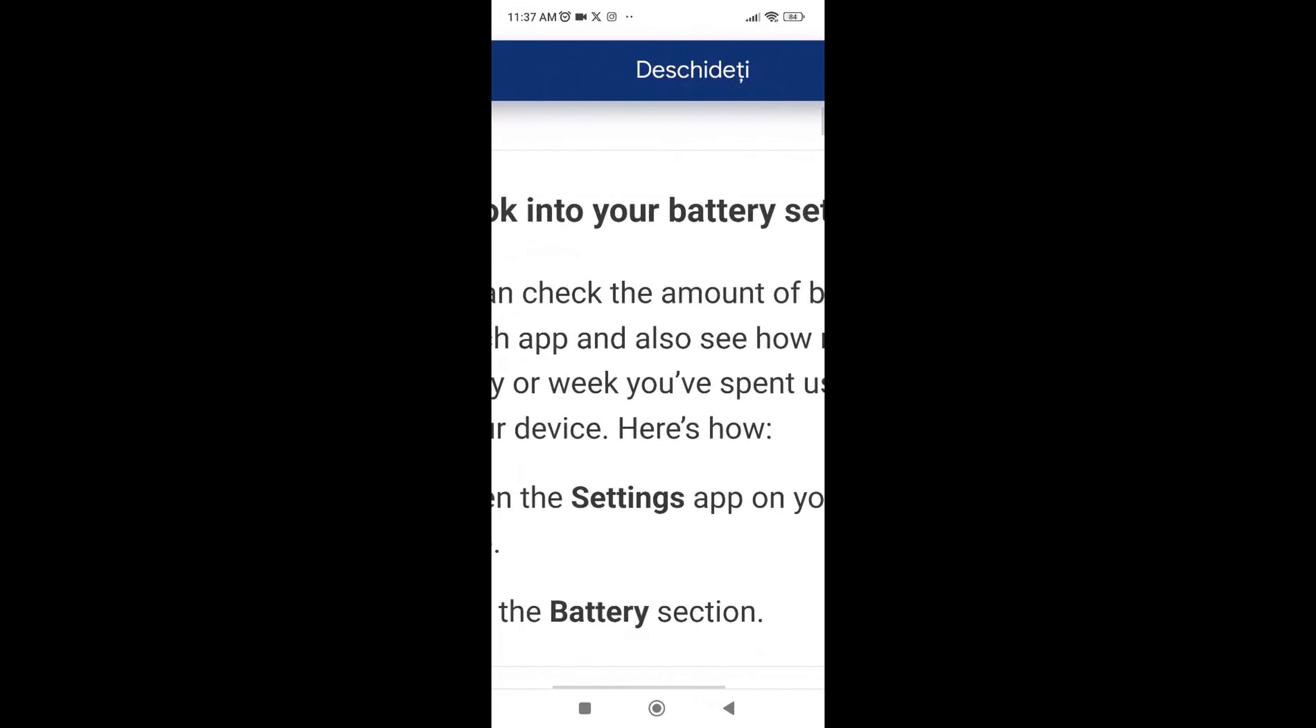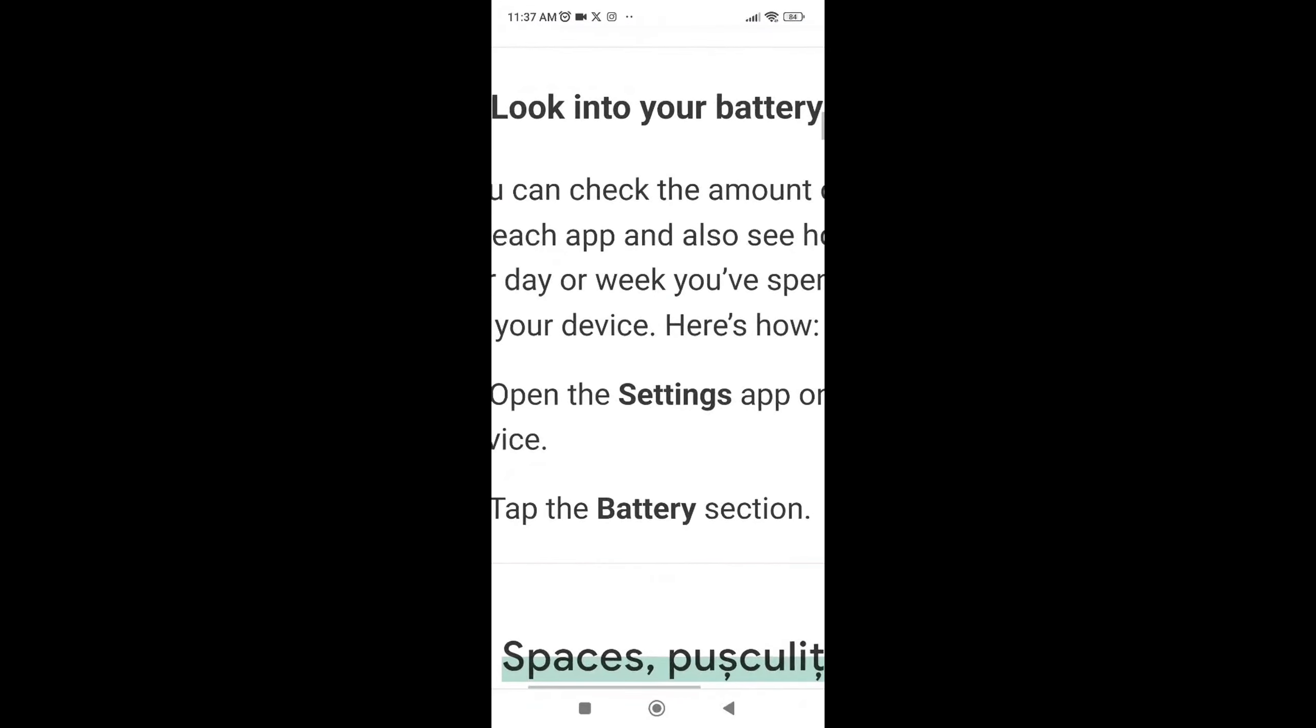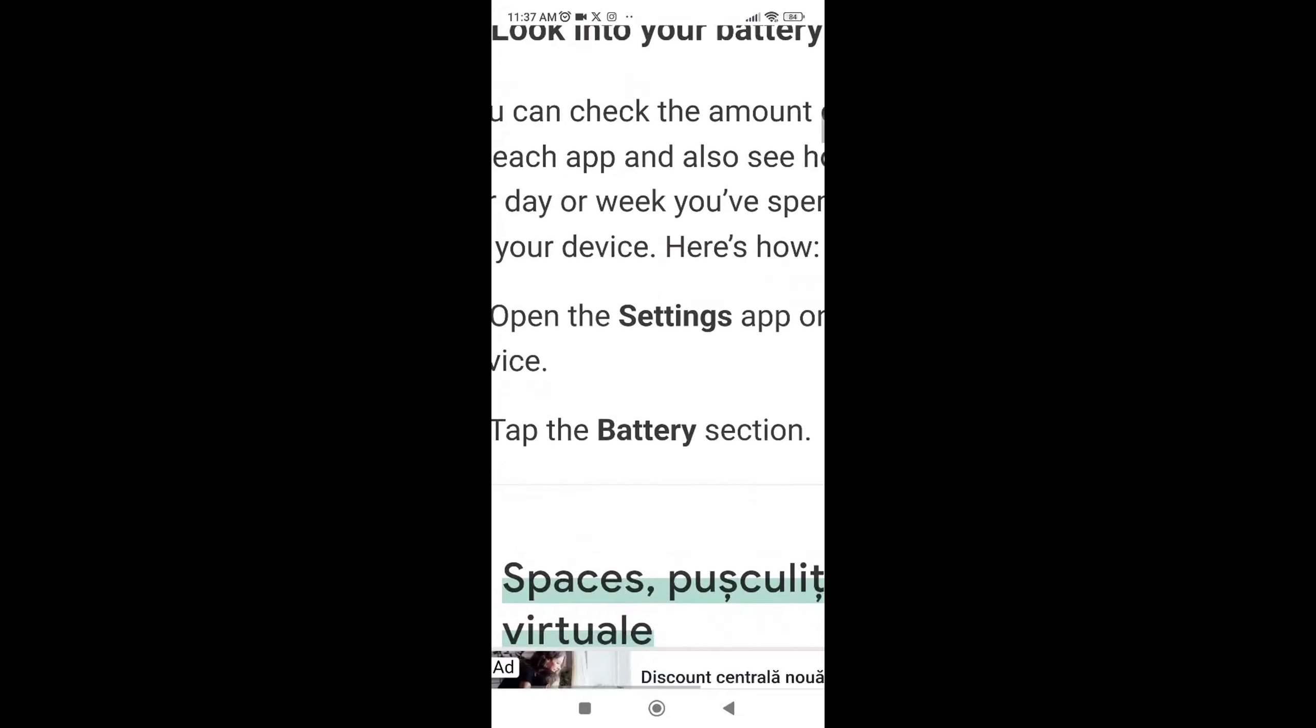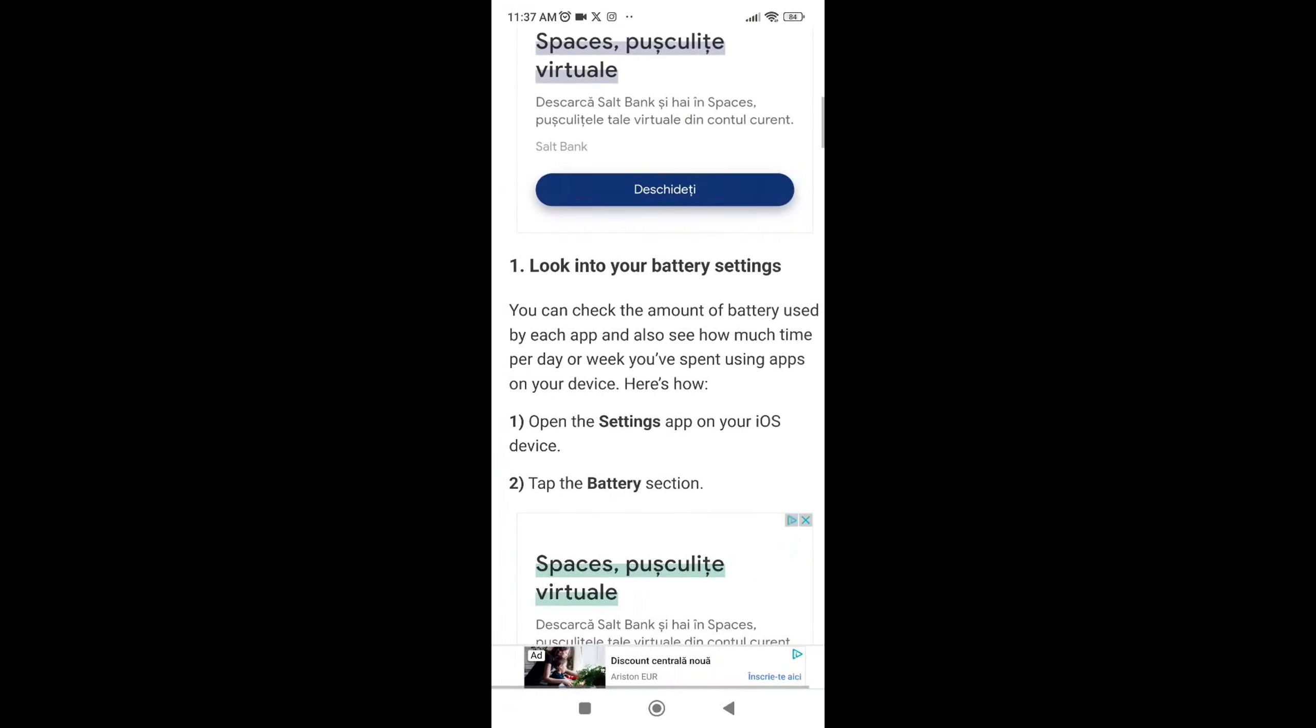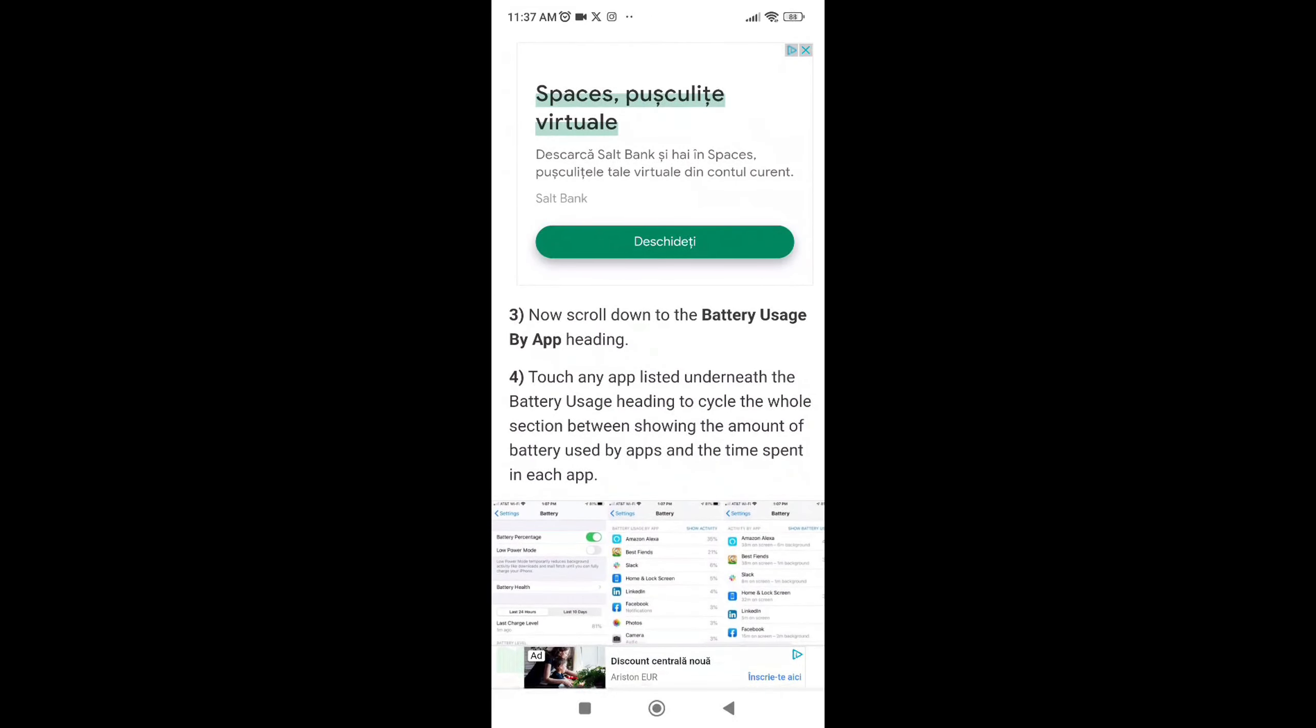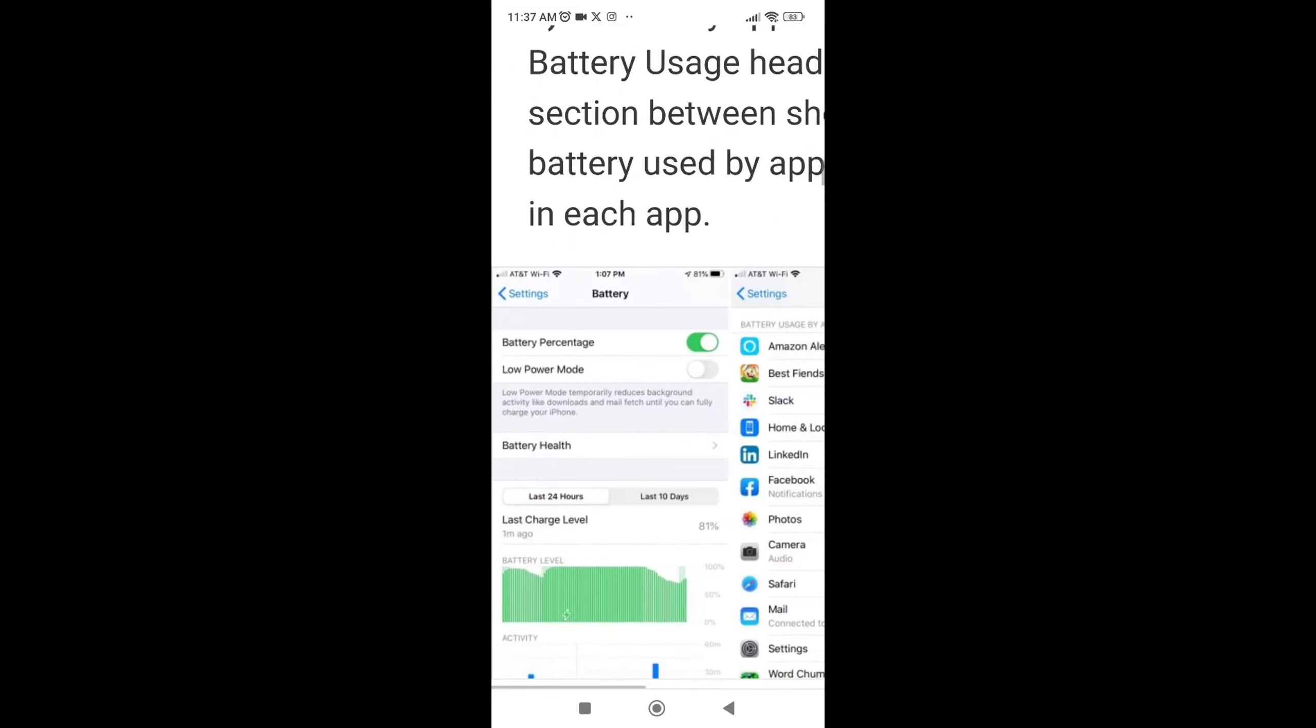First, you will need to go to your Settings. After that, click on the Battery section and you will be able to see this tab.